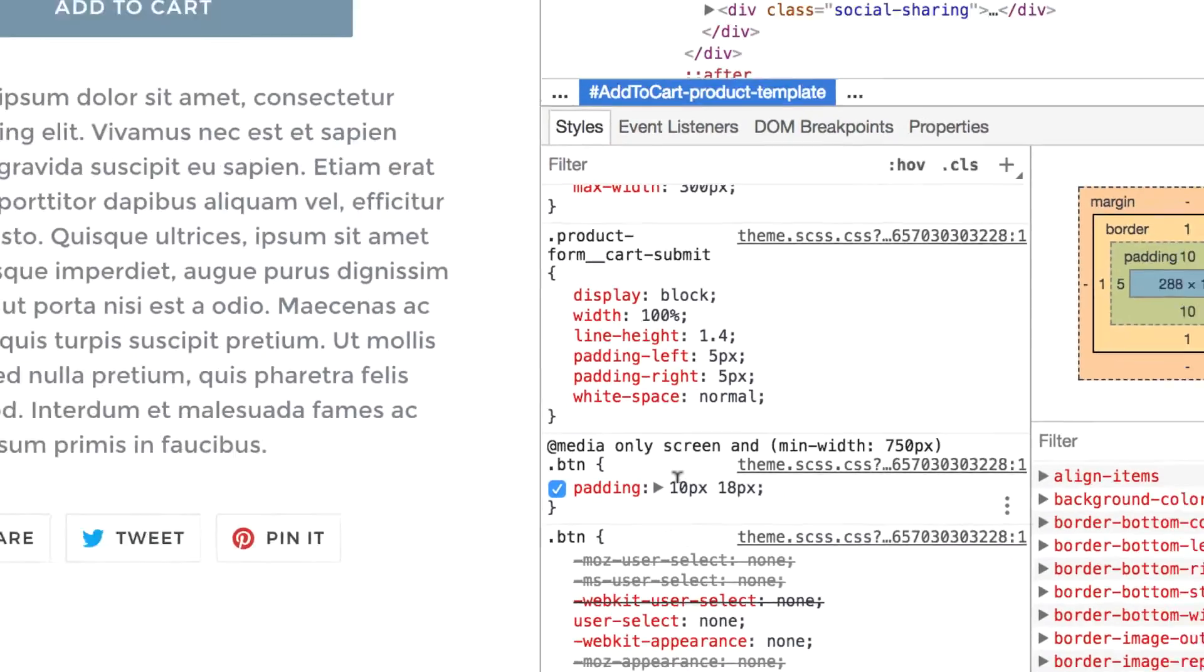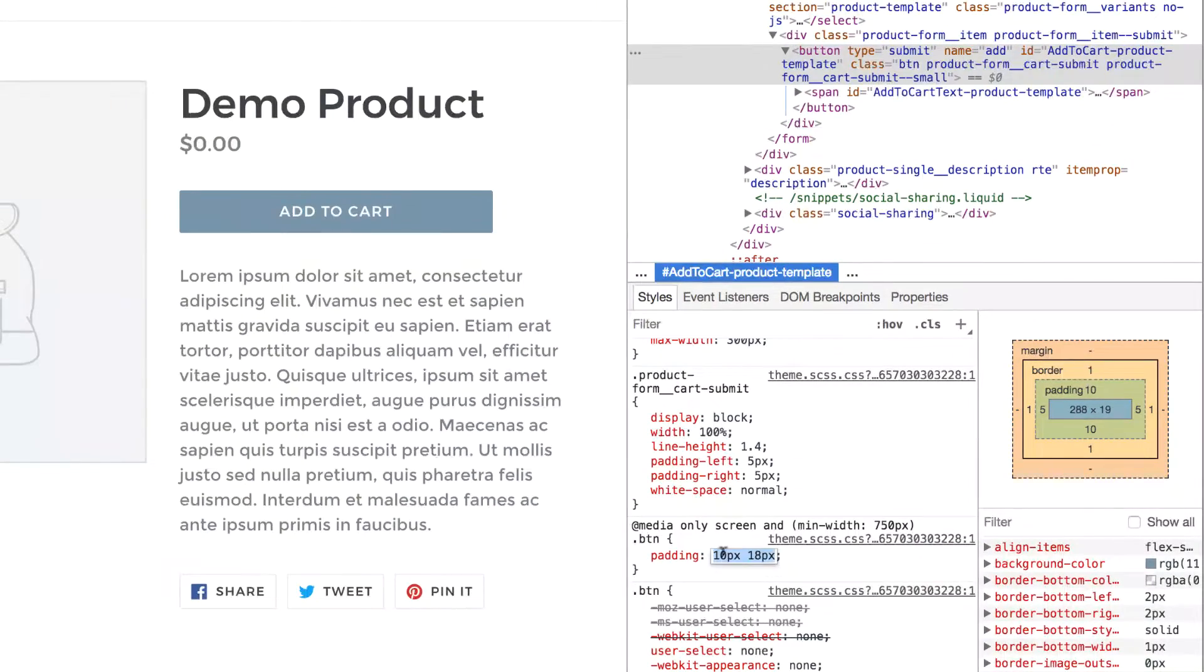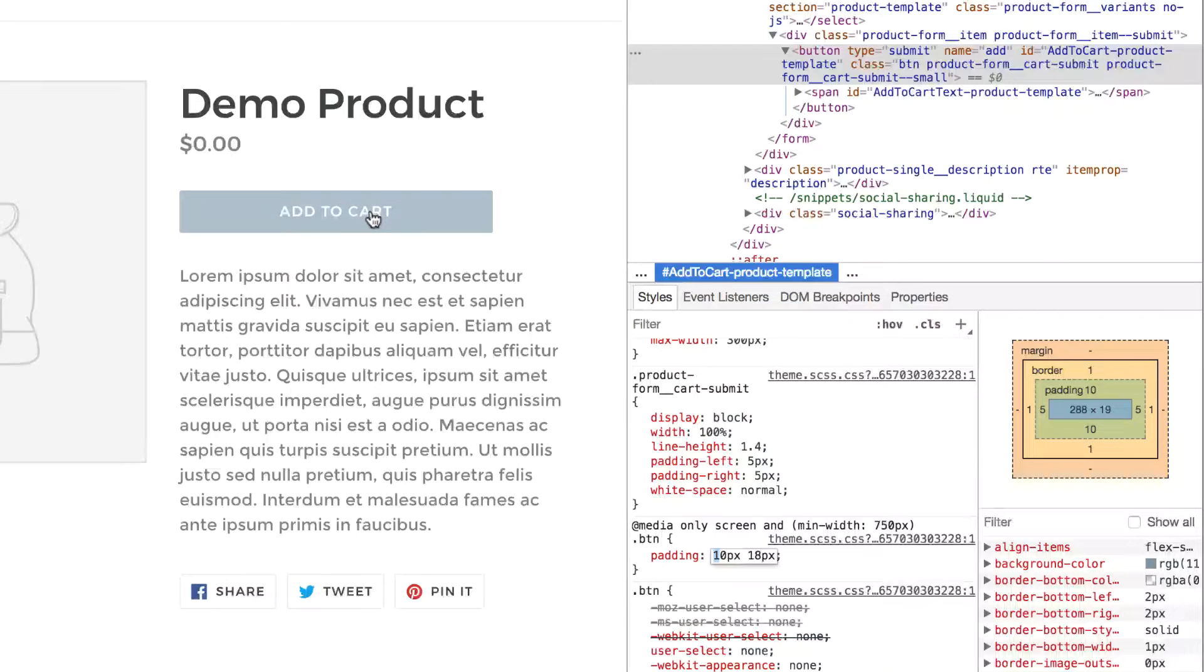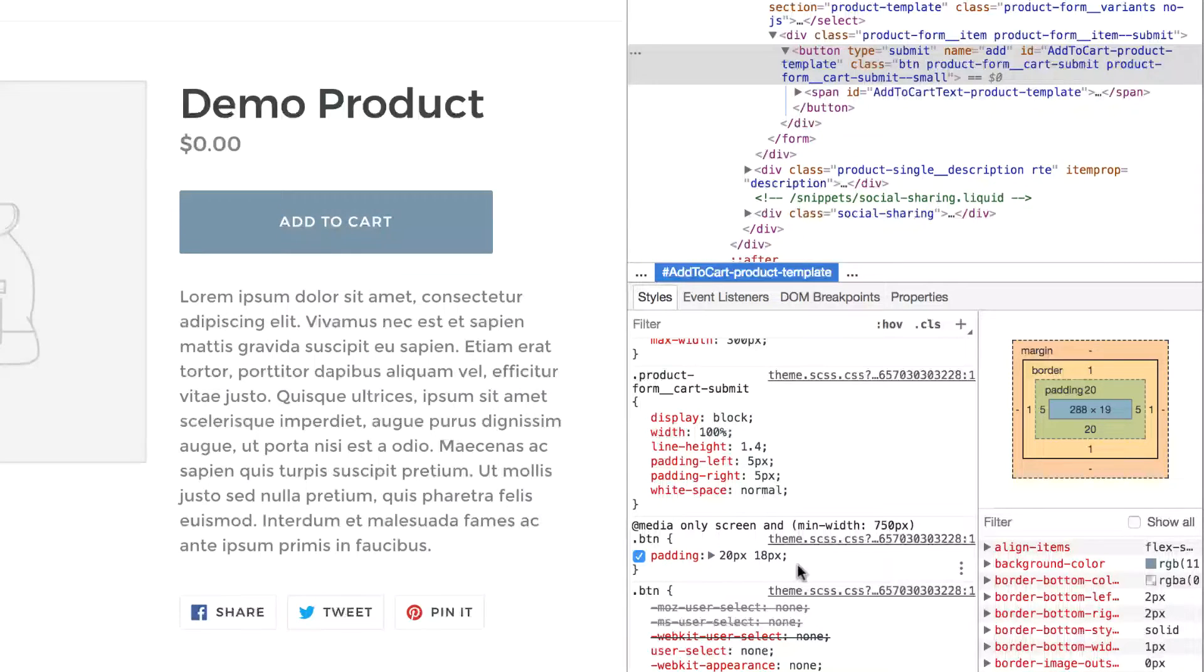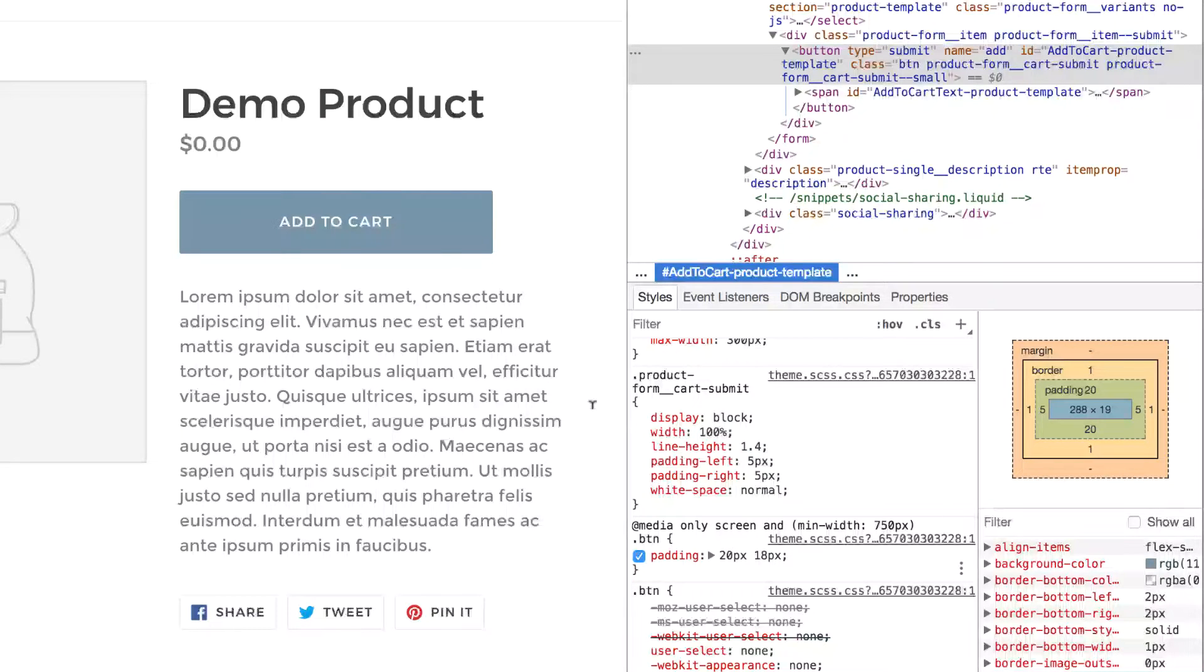So you can see that if I adjust the padding here from 10 pixels up to 20 pixels, keep an eye on this button here, you'll see it get much larger. As I changed it to 20 pixels of padding on the top and bottom, the button got much taller.